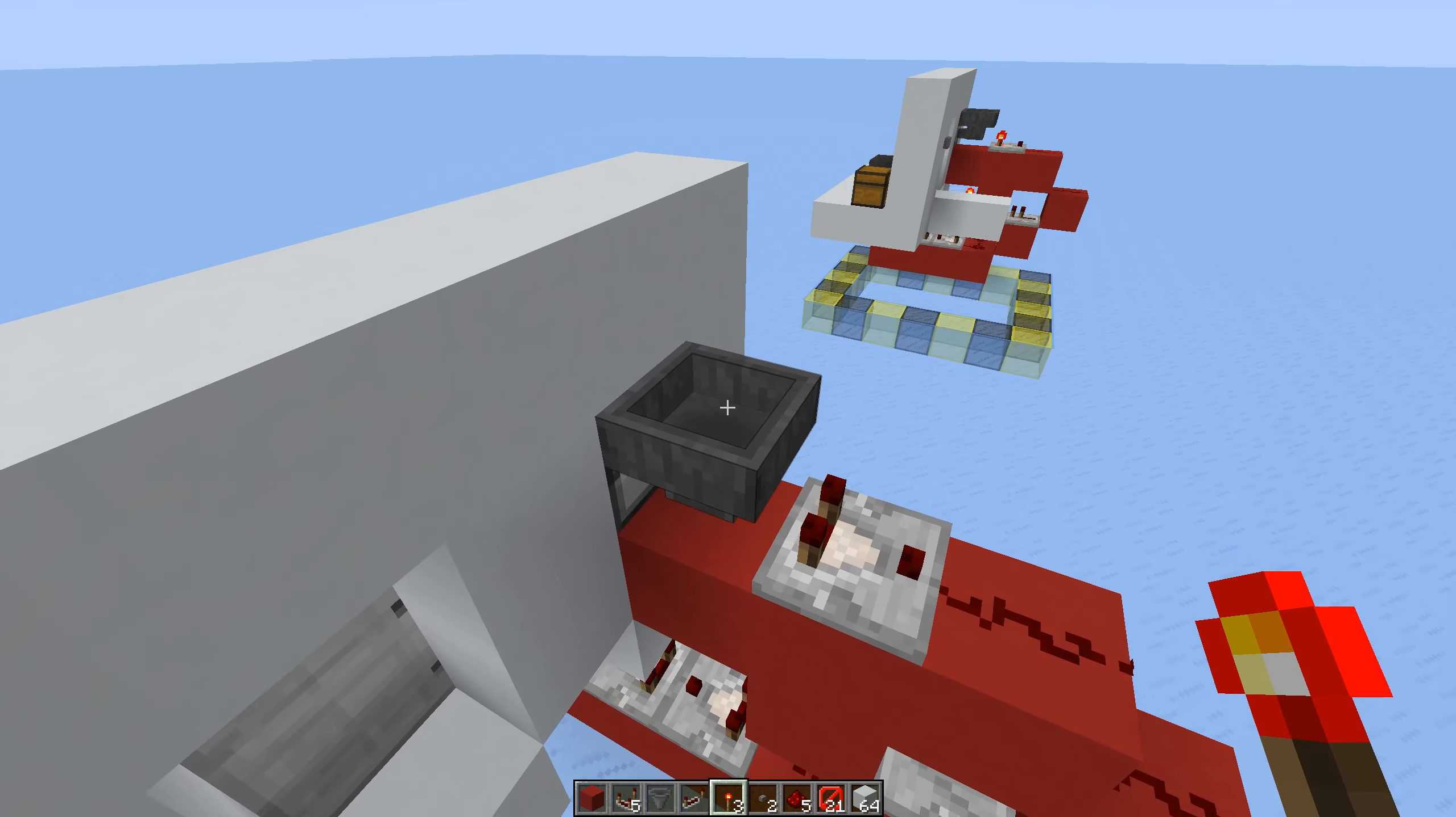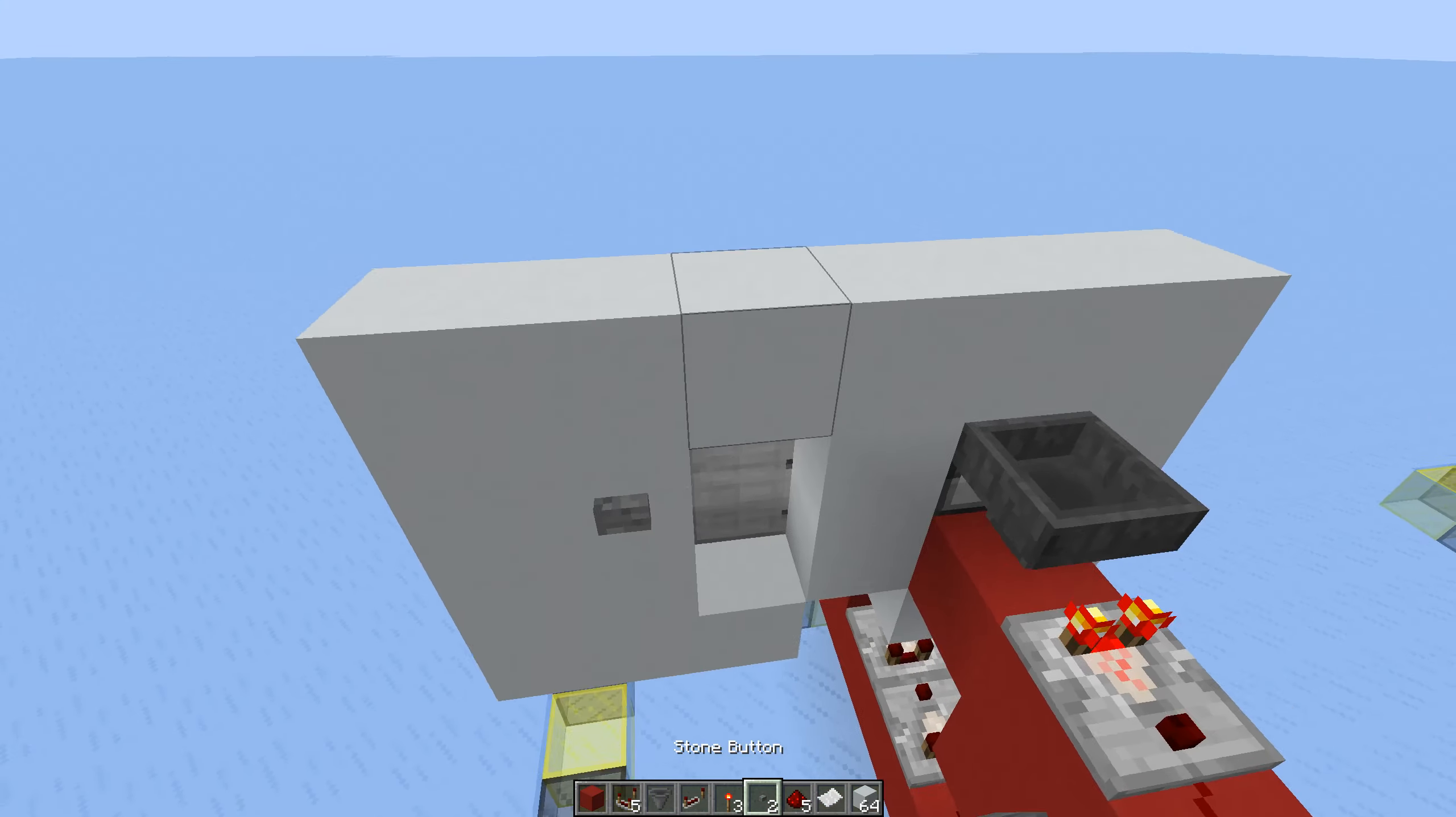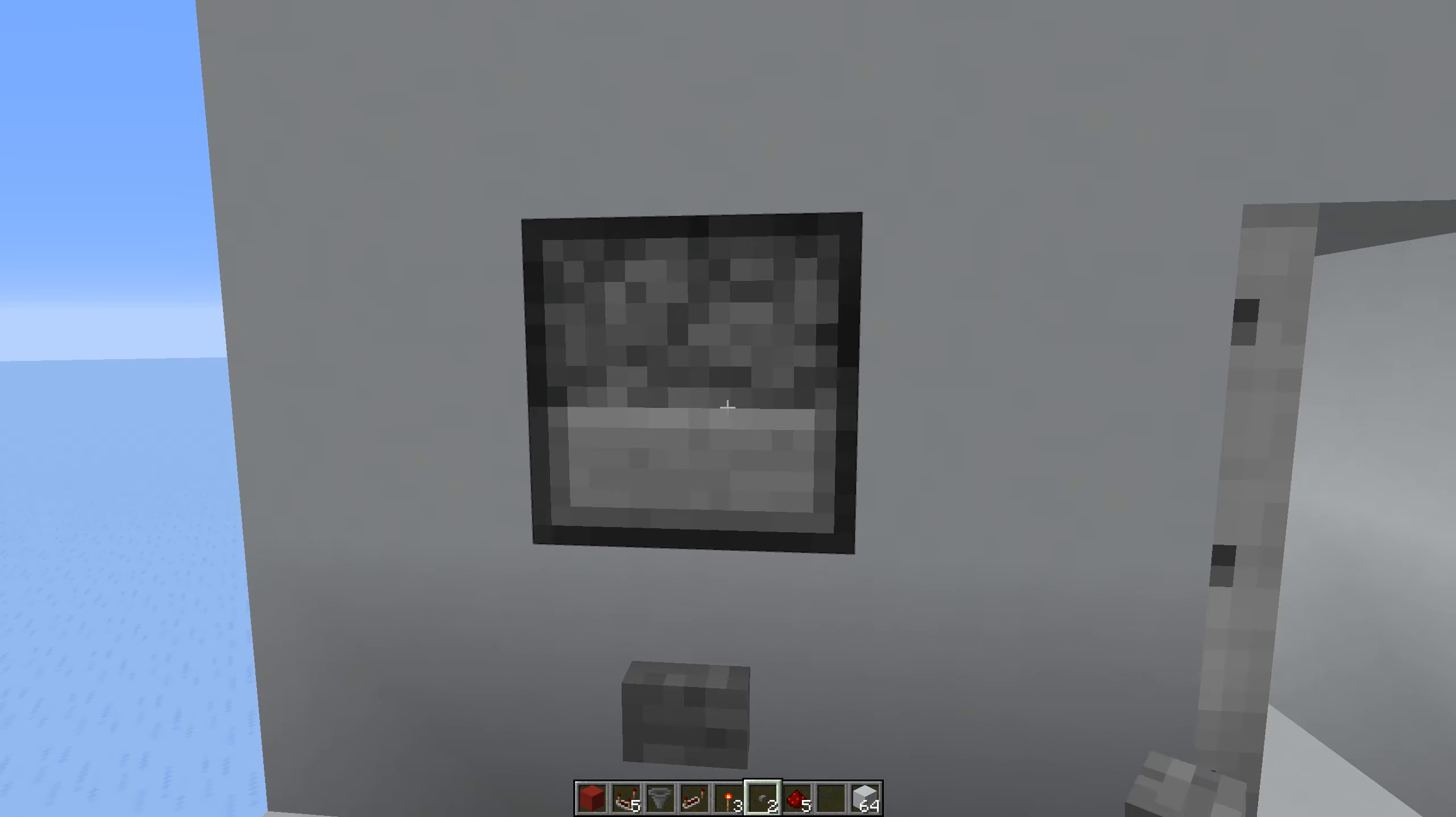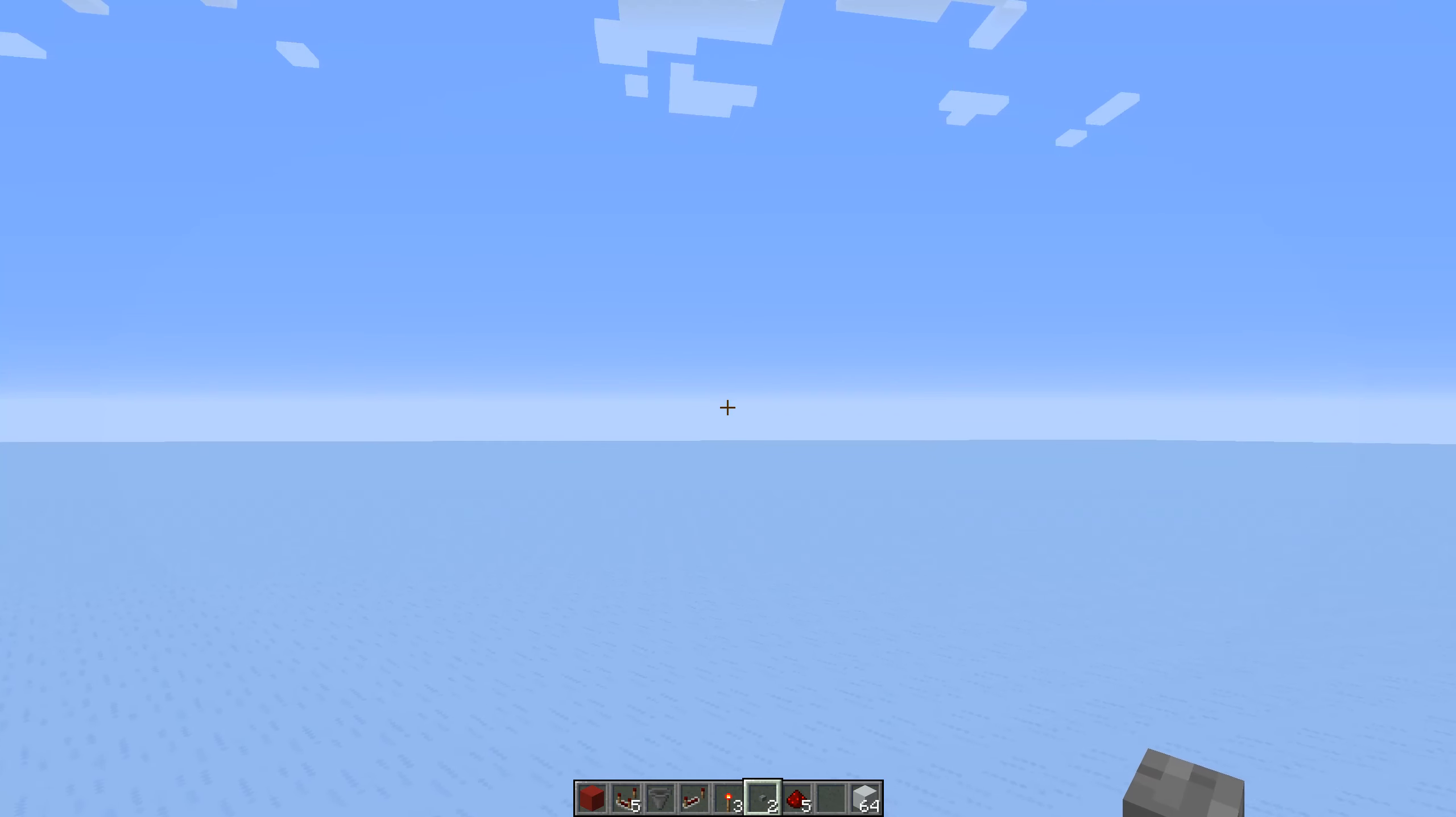You're going to want to put 21 filler items and then one item you're going to use as your keycard. In this case, we're going to be using paper. You simply put the paper in, click the button, you can take it out, you can leave it in, and then walk in.